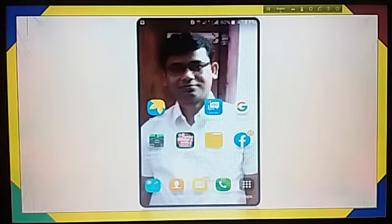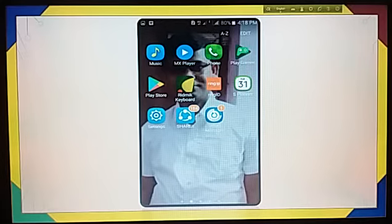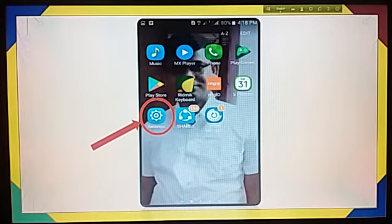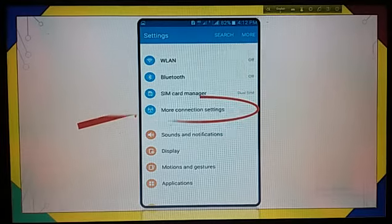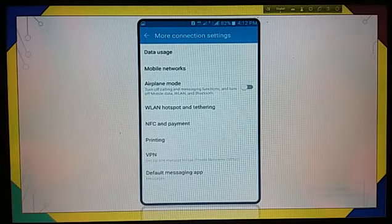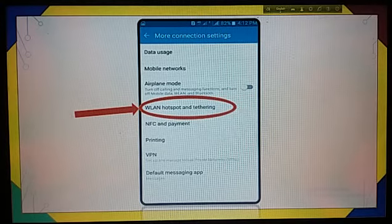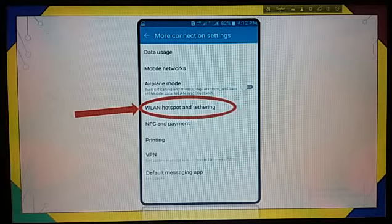My dear friends, open your smartphone and touch on the menu bar. Next, touch on Settings. After that, touch on More Connection Settings. Later, touch on WLAN — that is Wireless Local Area Network — hotspot and tethering.